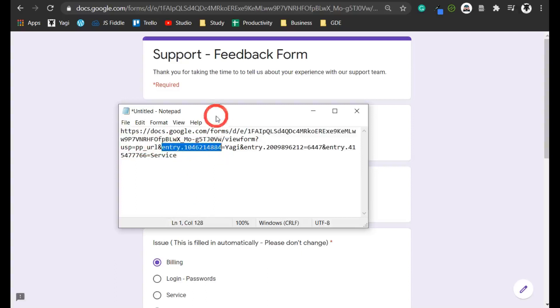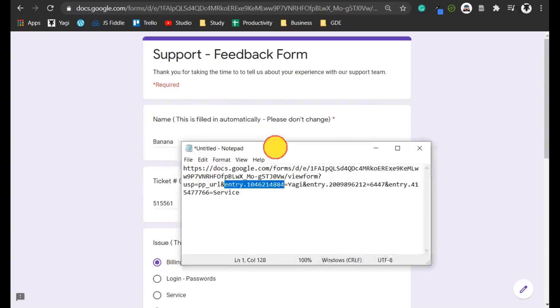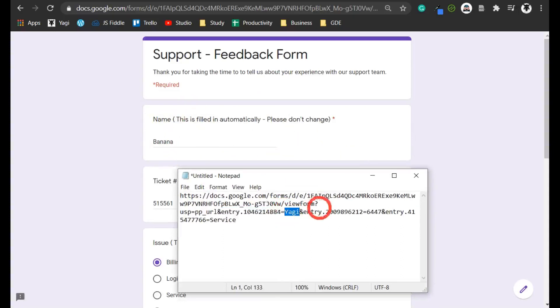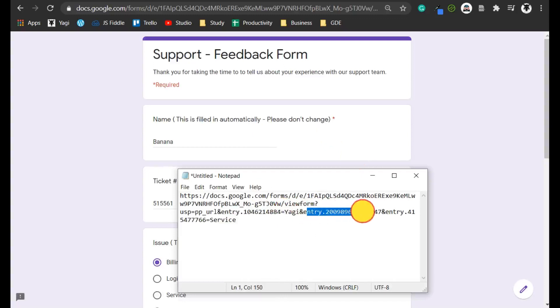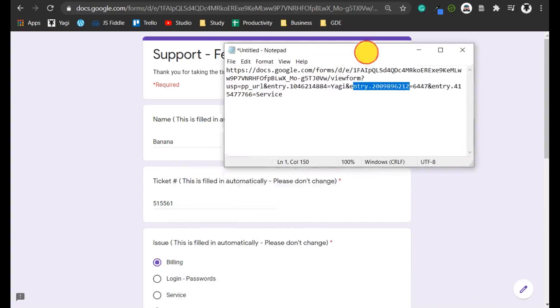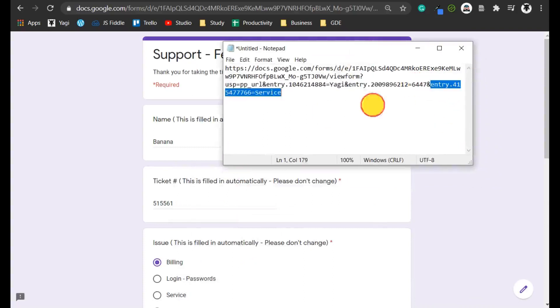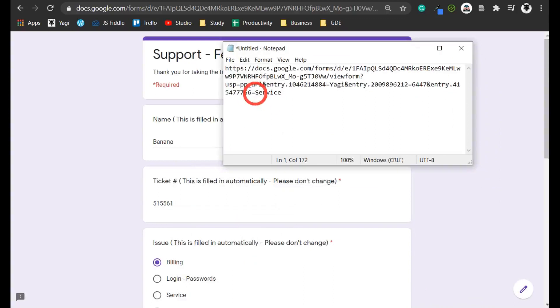This is the code name for this input, and we can see that it's Yagi, which is the name we put in as our prefill. Then we've got another entry here for the ticket entry, and the code there was 6447. Then the next entry, and the input that we put in was service.